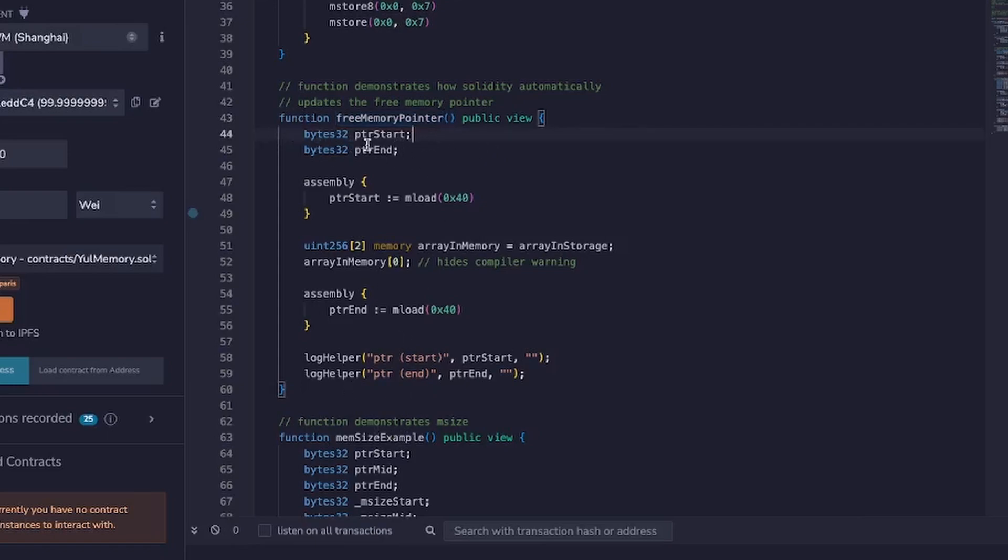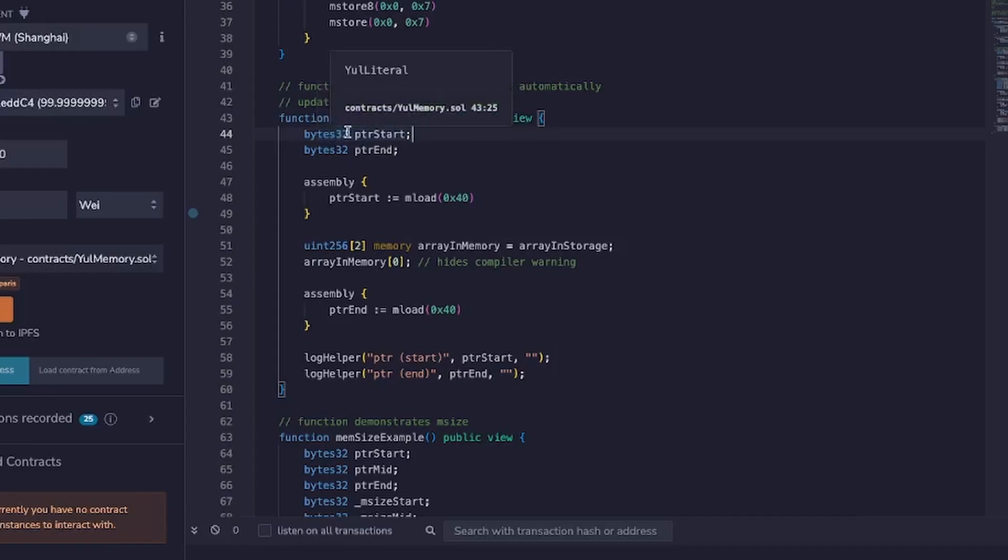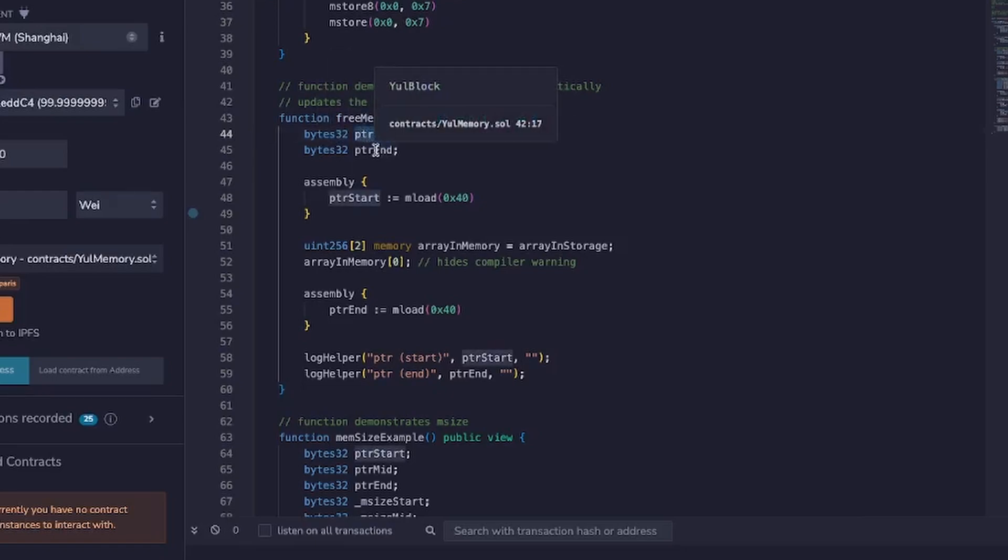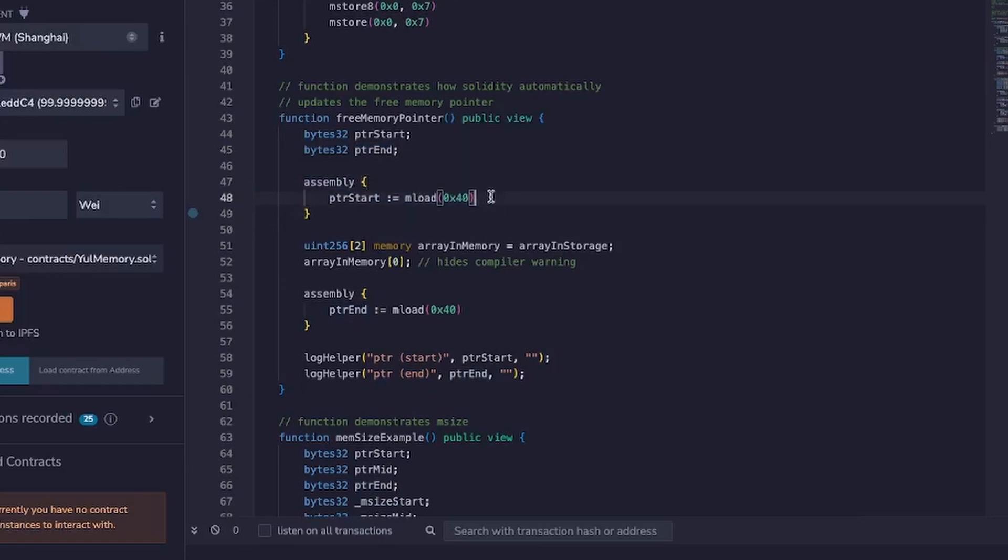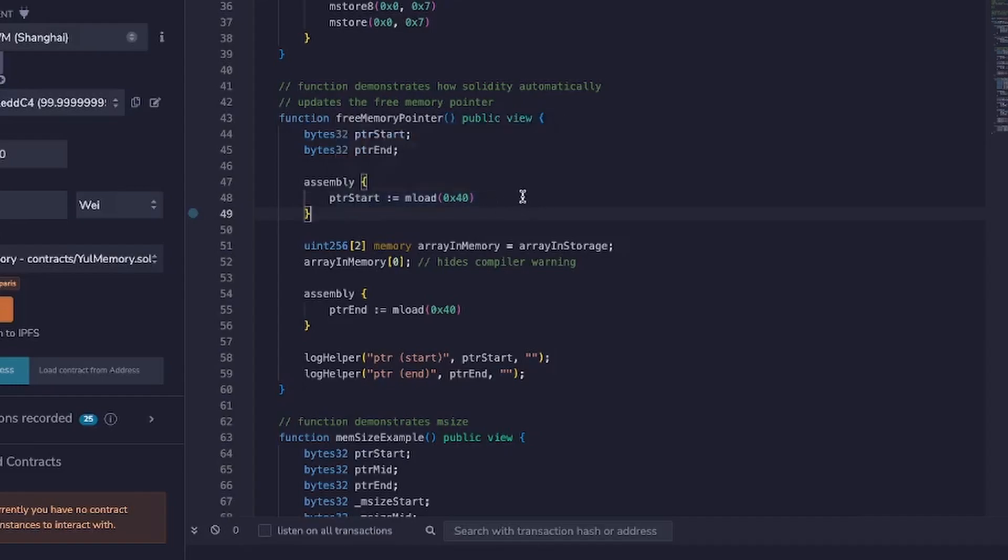So what I'm doing here is I've got two local variables which are bytes32 each, one is called pointer start or PTR start and the other one is PTR end. And what I'm doing here is I'm using assembly to load directly from the memory the value of position 0x40, which is the location that Solidity stores the free memory pointer. So this is going to bring us back the starting position of the free memory pointer, which you may recall is 0x80. We'll see that in action when we log this out here.